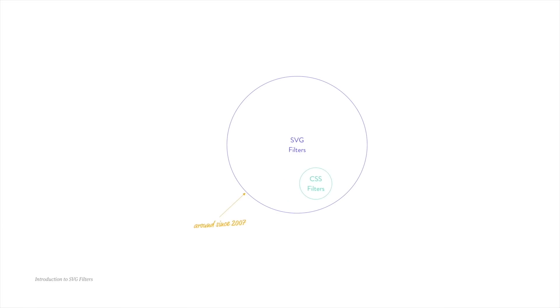Now, CSS filters are pretty limited because you'll mostly use them on images and even then their functionality is pretty basic. If you want more functionality or more complex functionality, we need to use SVG filters. And here's the interesting part. CSS filters are a subset of SVG filters, which have been around since 2007.